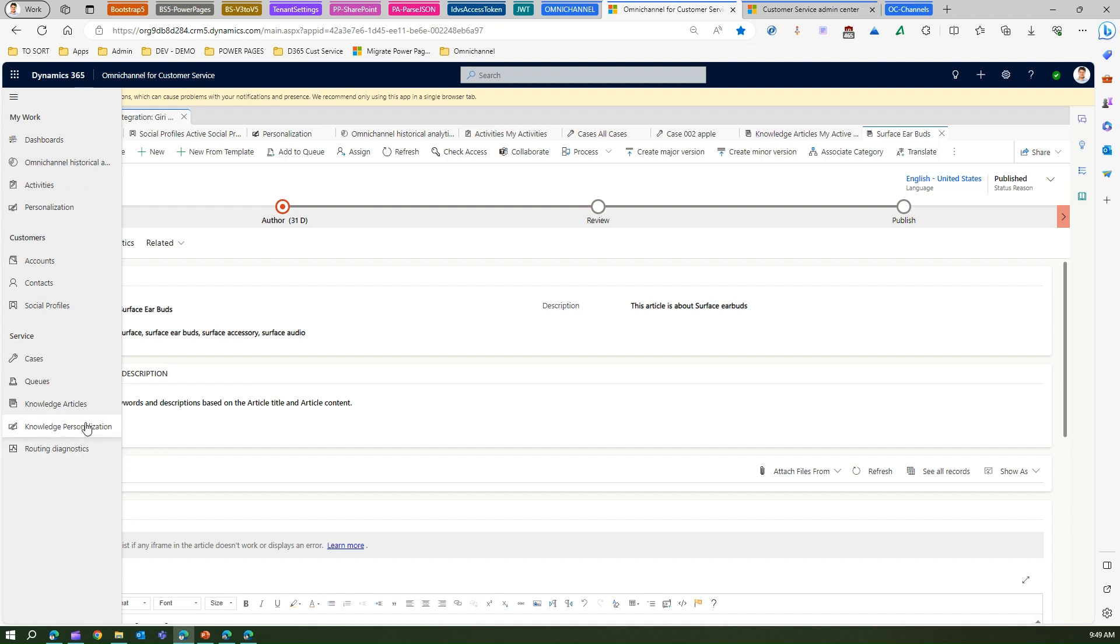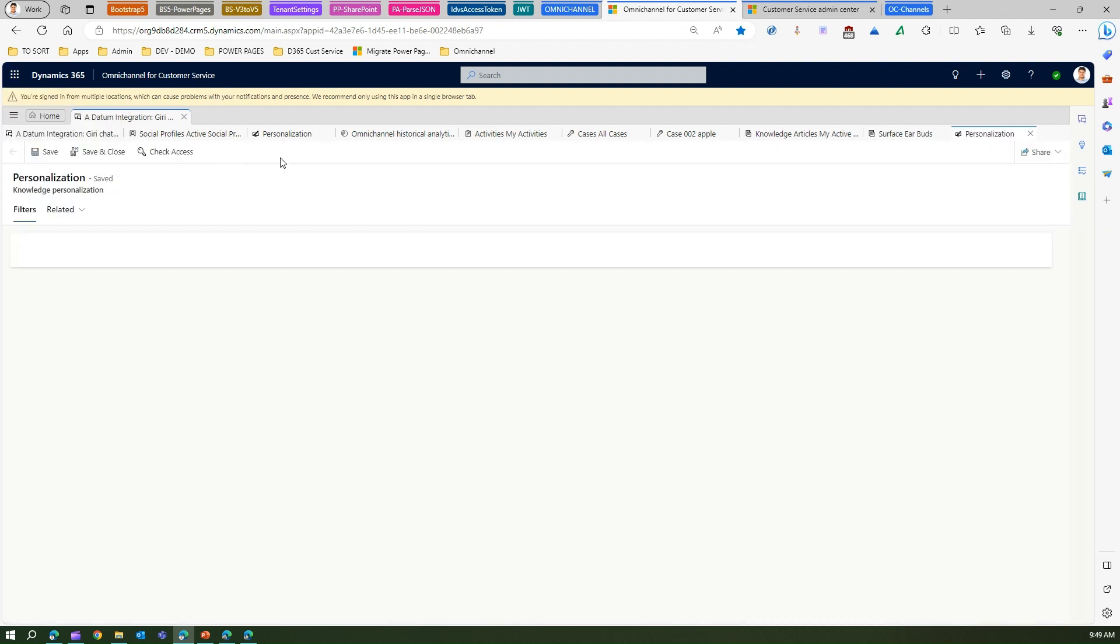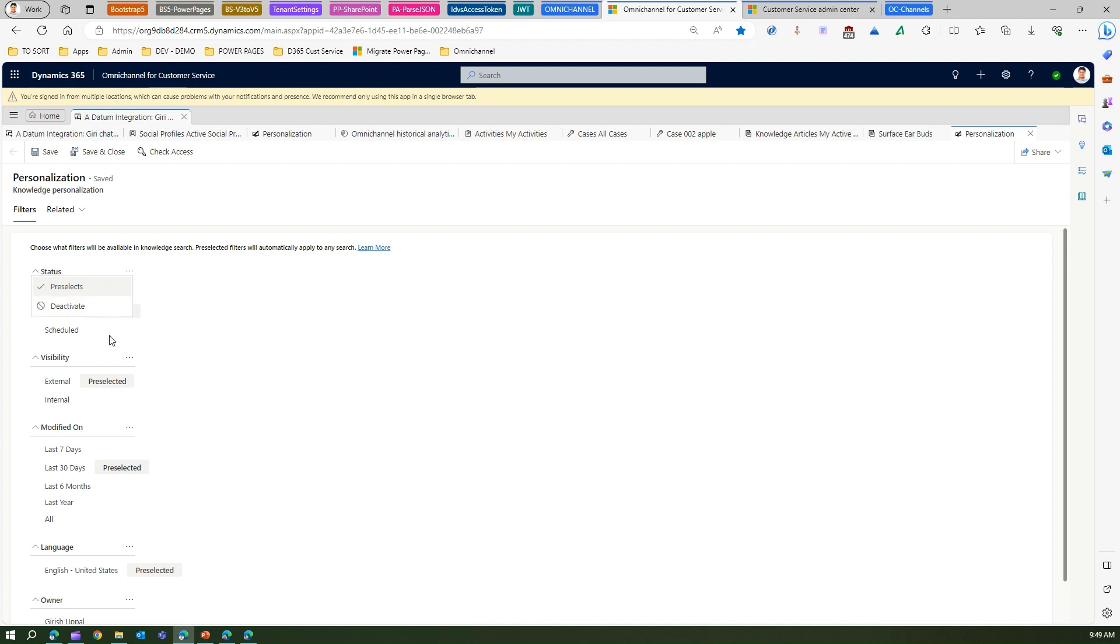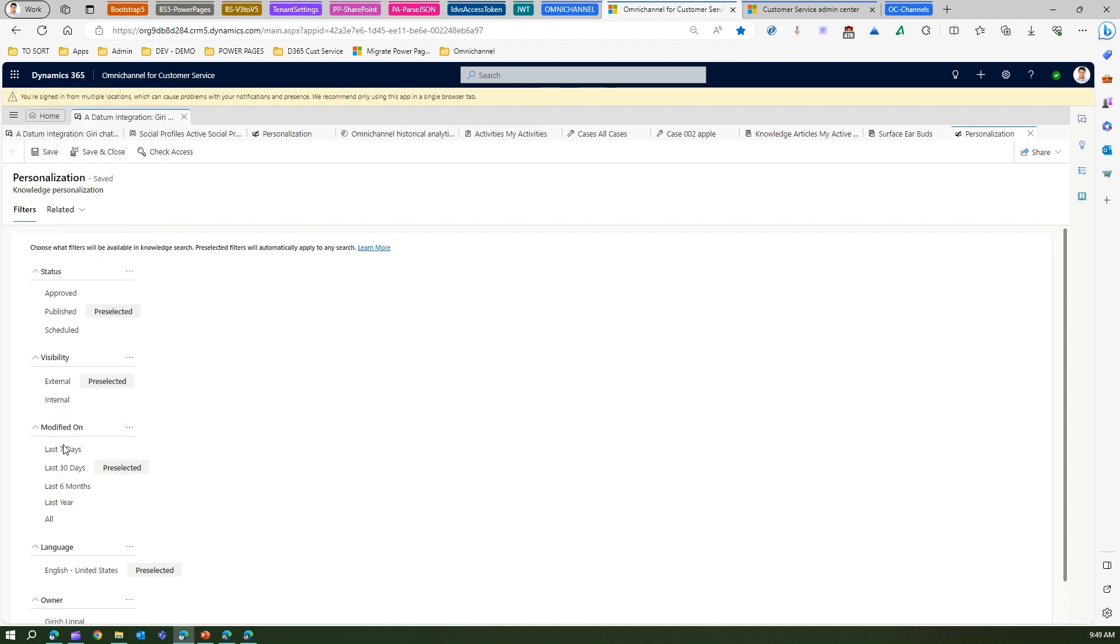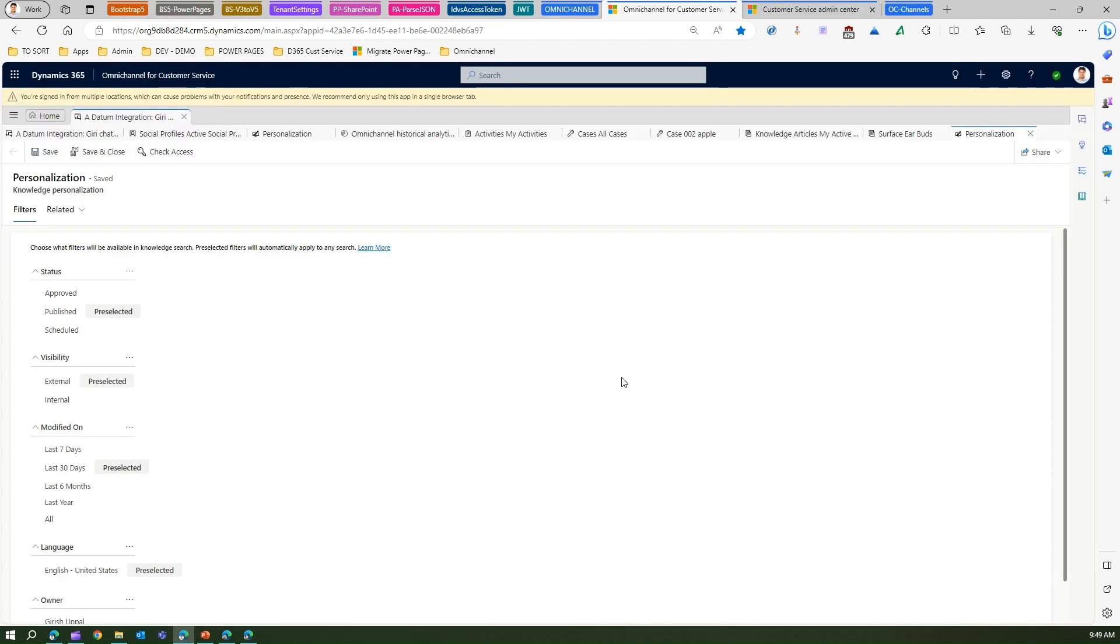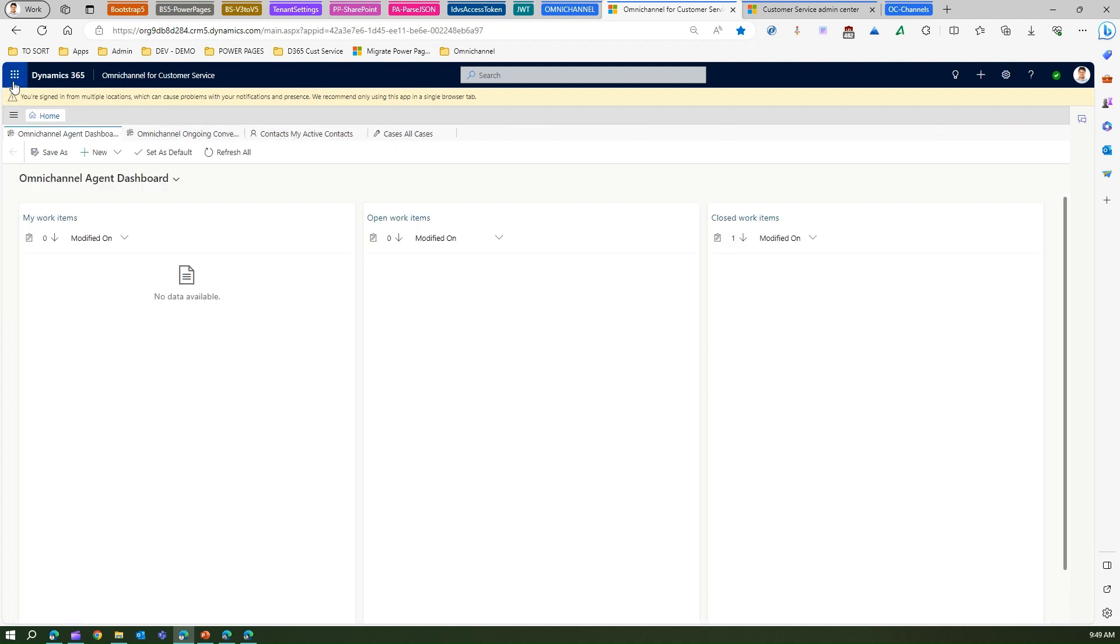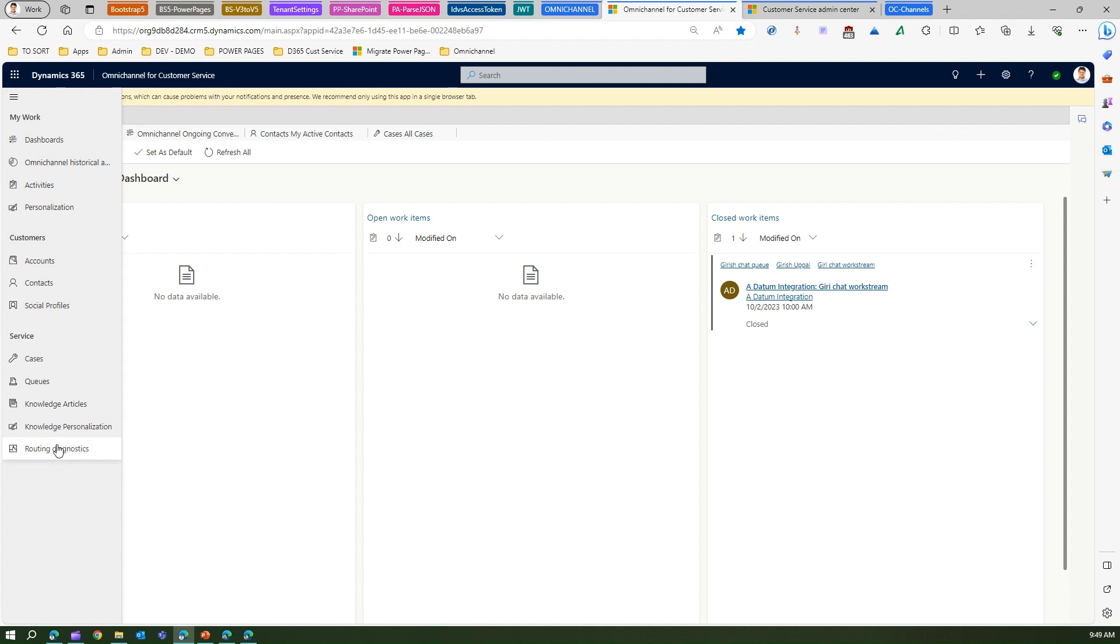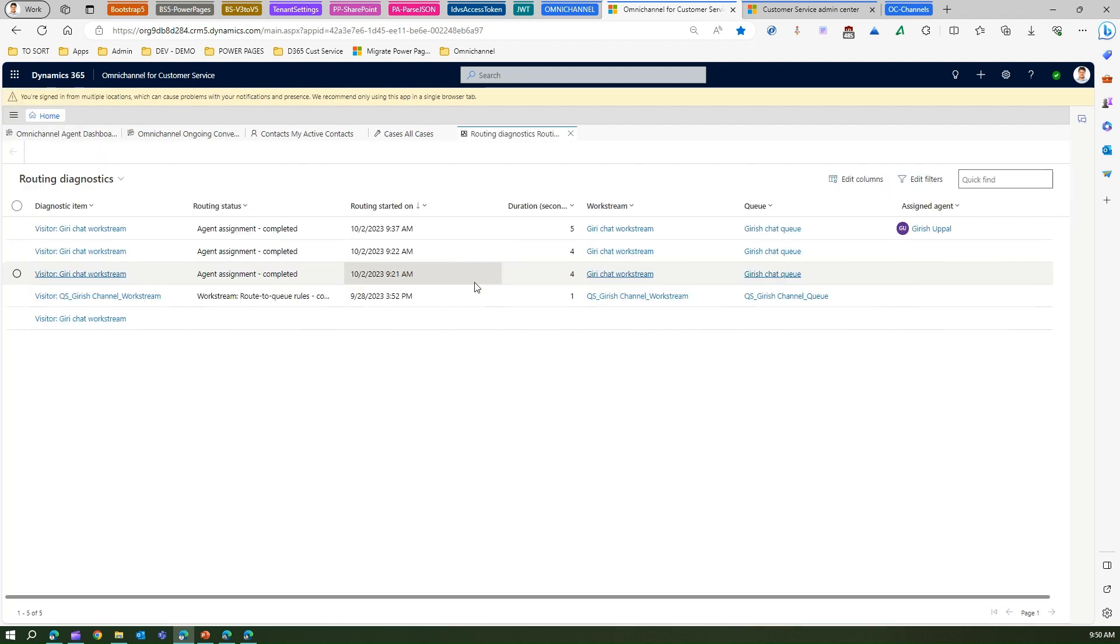Knowledge personalization is all about configuring the knowledge search filters. I can configure this very easily over here just by selecting the presets and deactivation of the drop-downs. Routing diagnostics - let me show you.